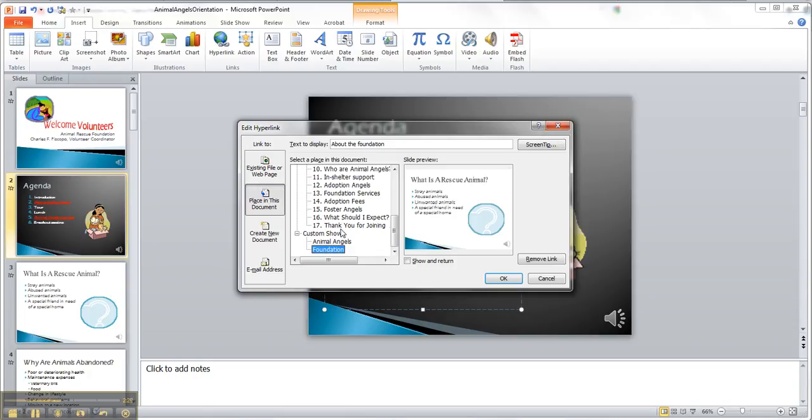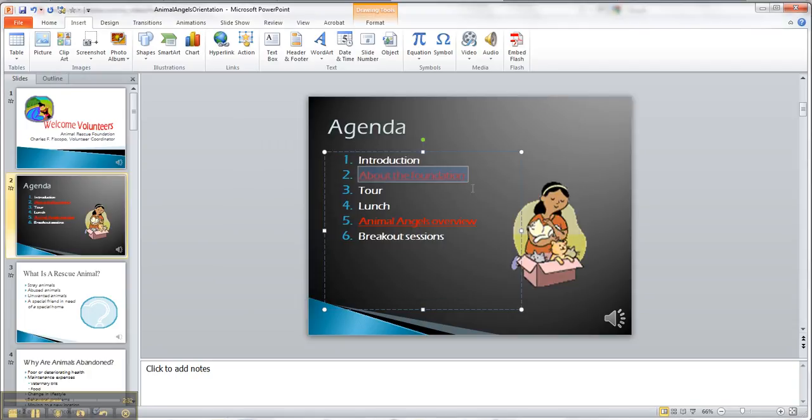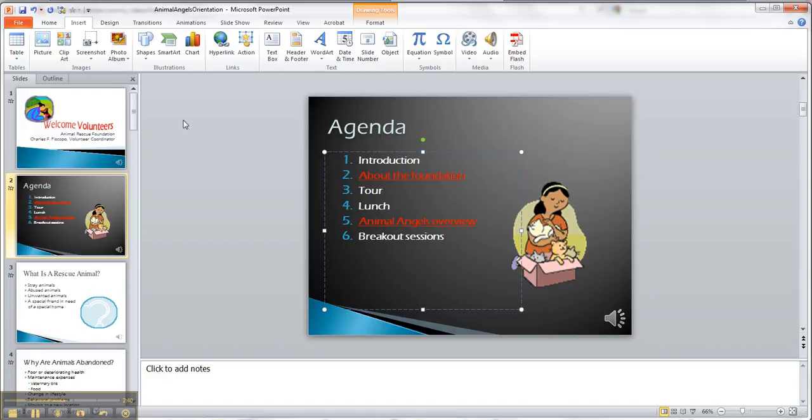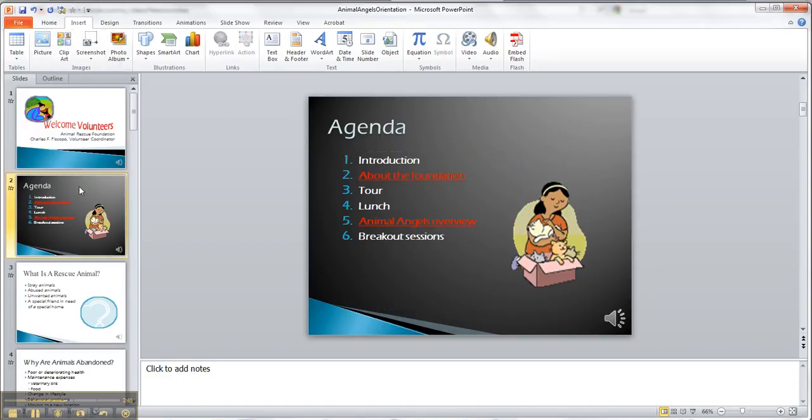So this one should take us to, well no, that's our custom shows, so let's see where this one takes us. So I'm gonna get out of here, I'm gonna click on it, I'm gonna go to the show, so let's start from here.